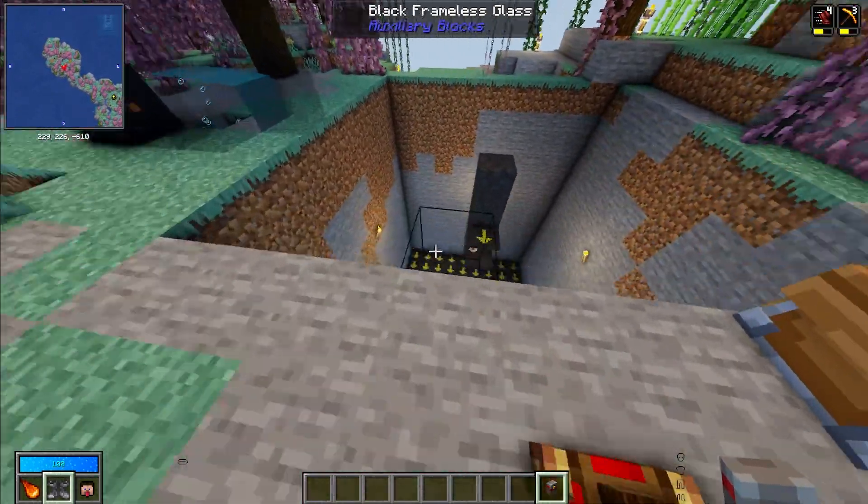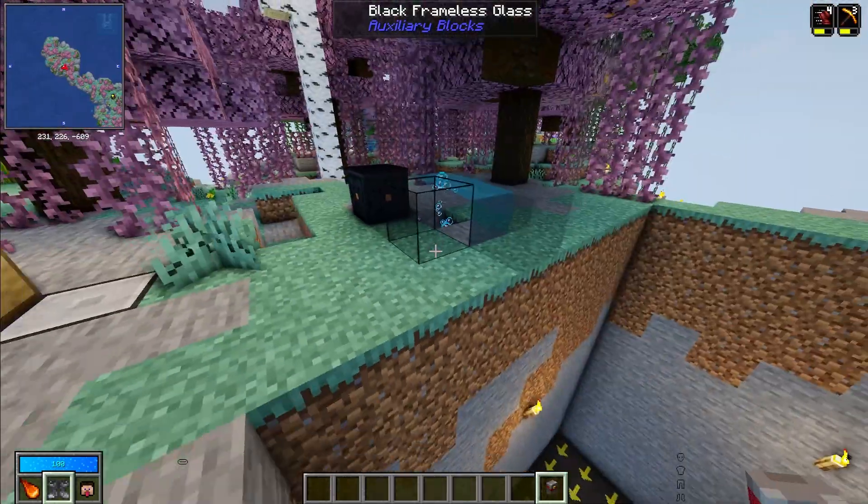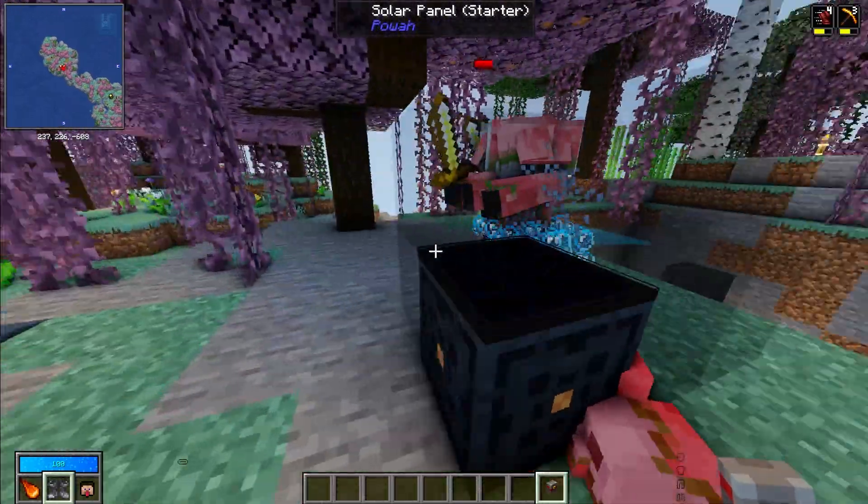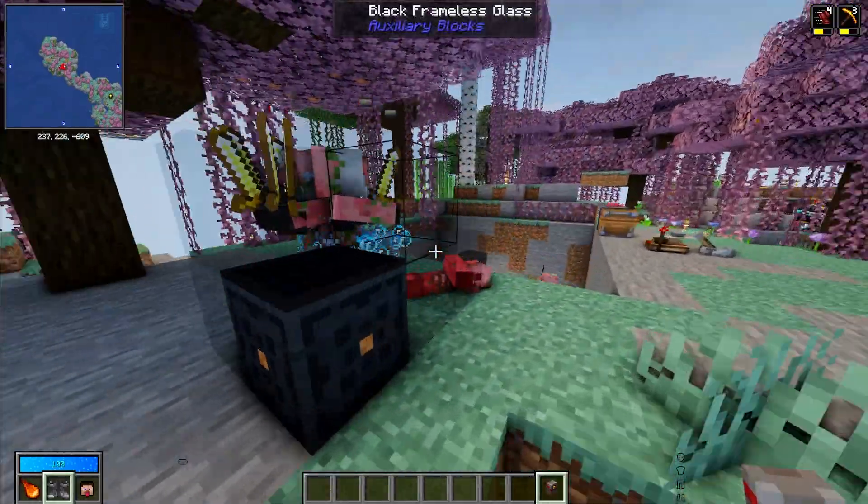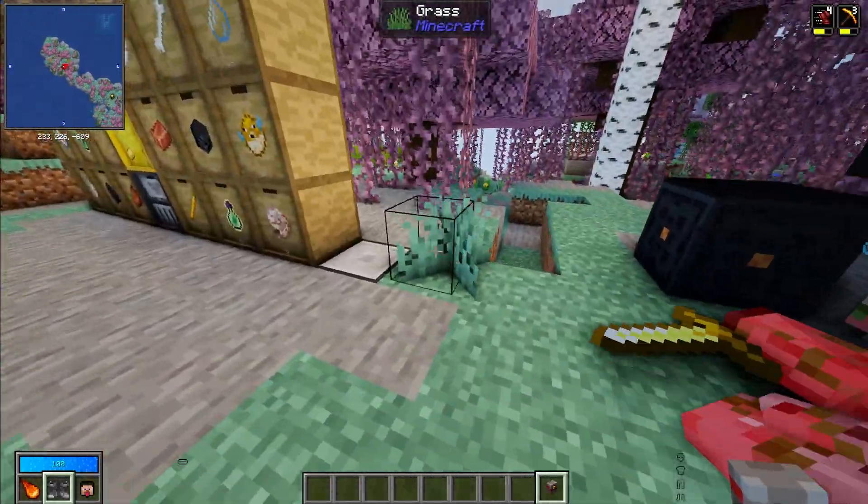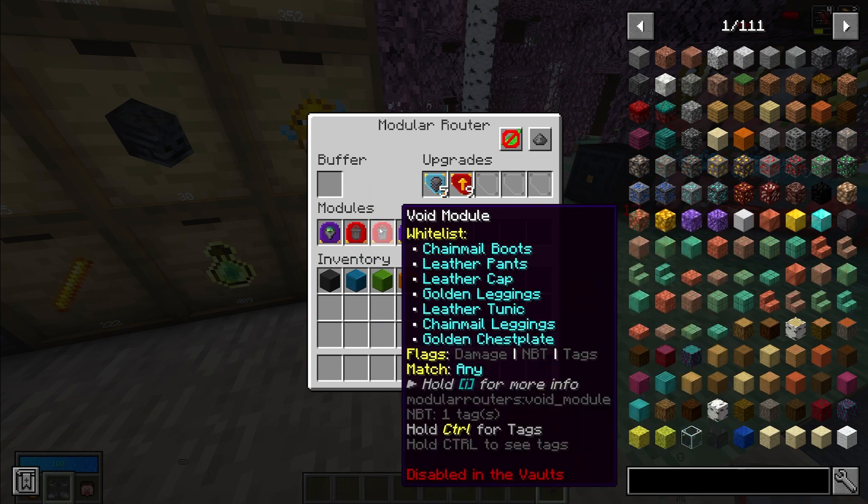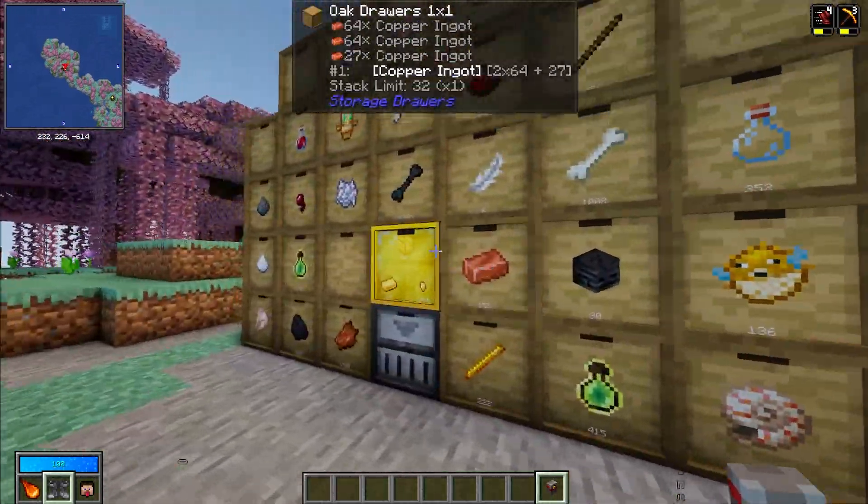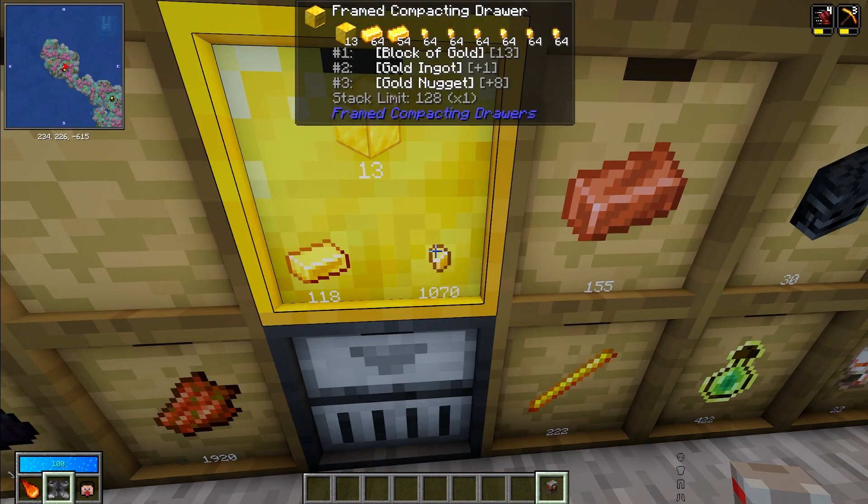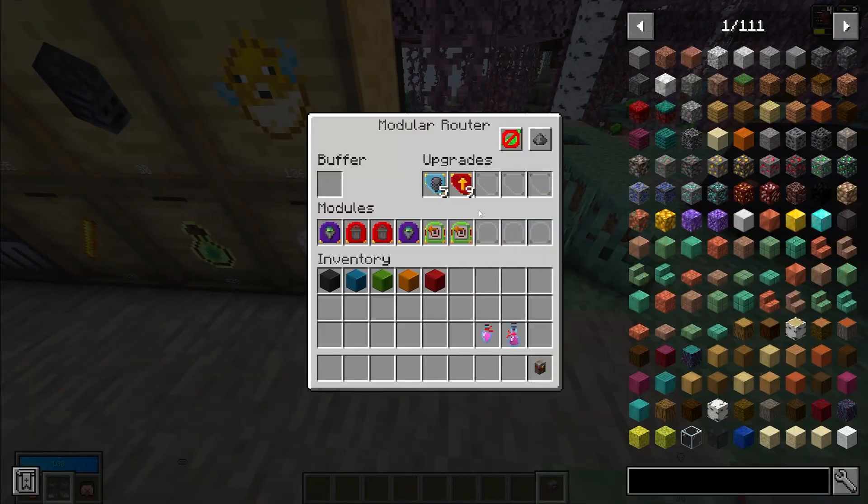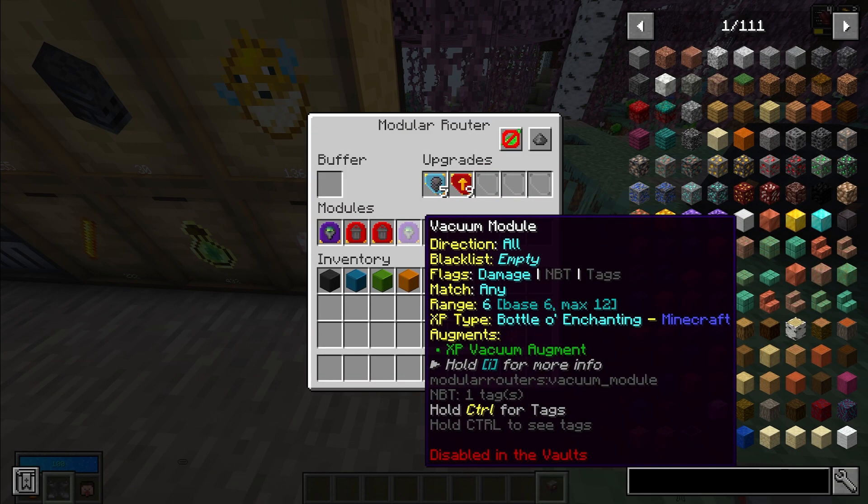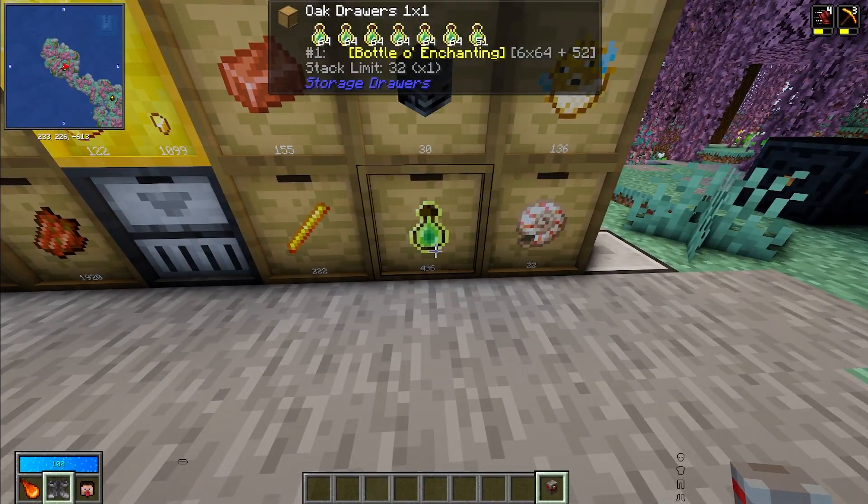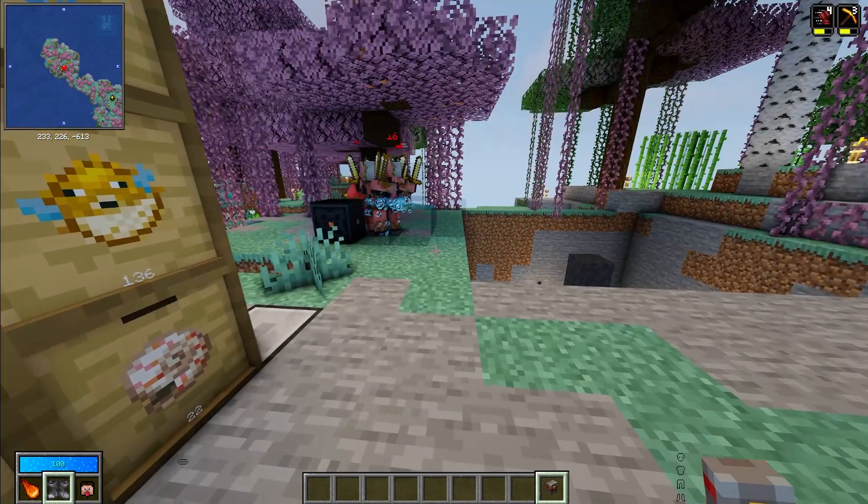And then I have some wireless redstone to turn on the spawner. I have this modular router that actually kills the piglins. I have two modular routers set up to kill the piglins and I also have this modular router that is set up to suck up all the items that these things drop and then put it into this drawer setup. So you can see our gold nuggets go up as the piglins are being killed. The cool thing is this thing also sucks up the XP and it makes more XP bottles from the XP these guys are dropping.